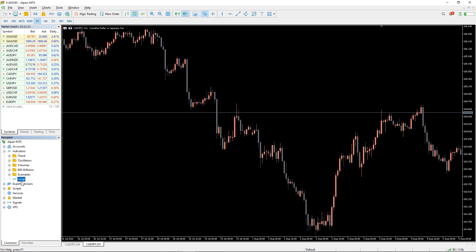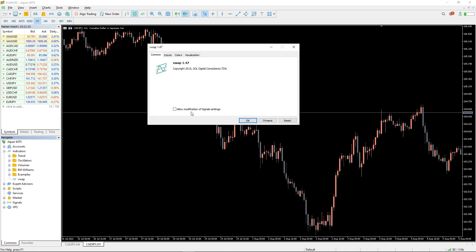To run the indicator, simply drag the VWAP indicator from the indicator list to your MT5 chart.